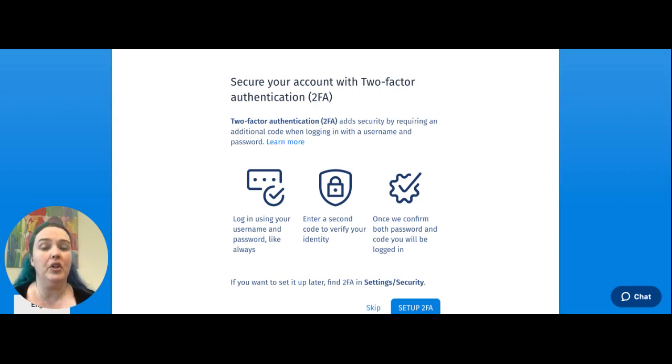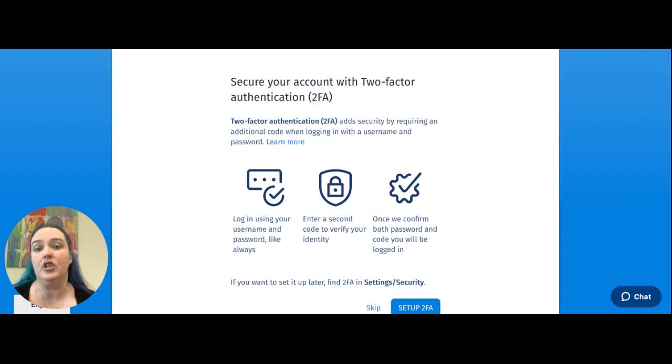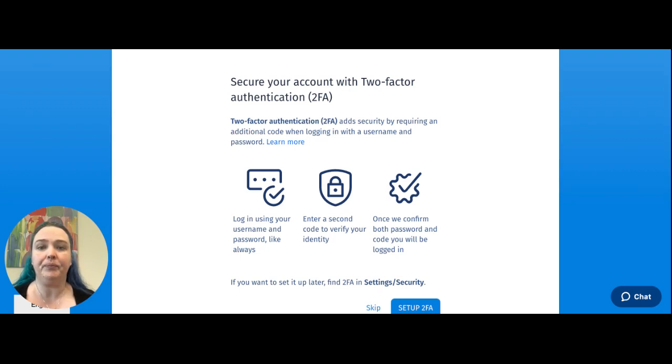I do want to note that this is a Chrome extension that needs to be added, so you will need to use Chrome as your browser when you are doing this.